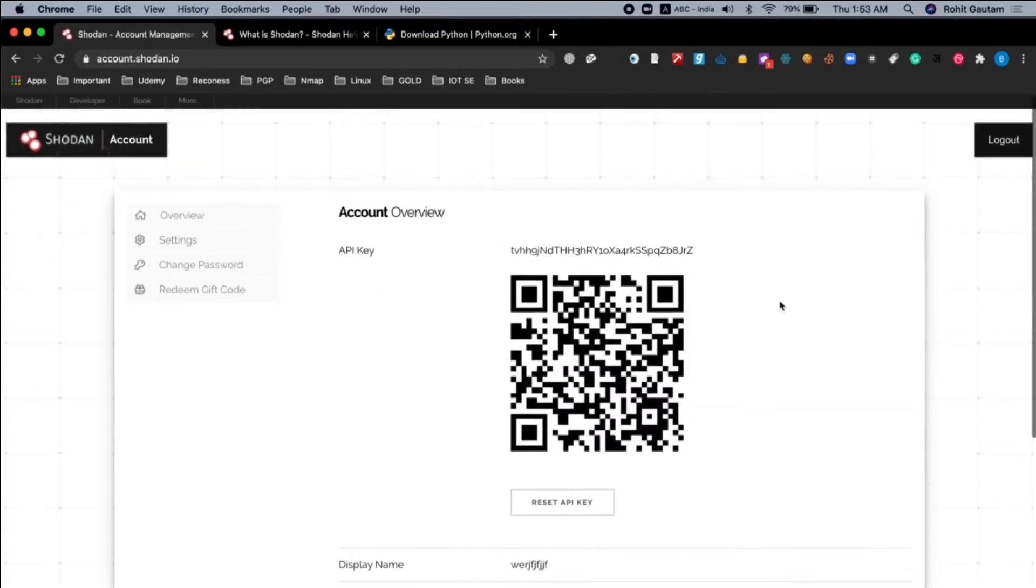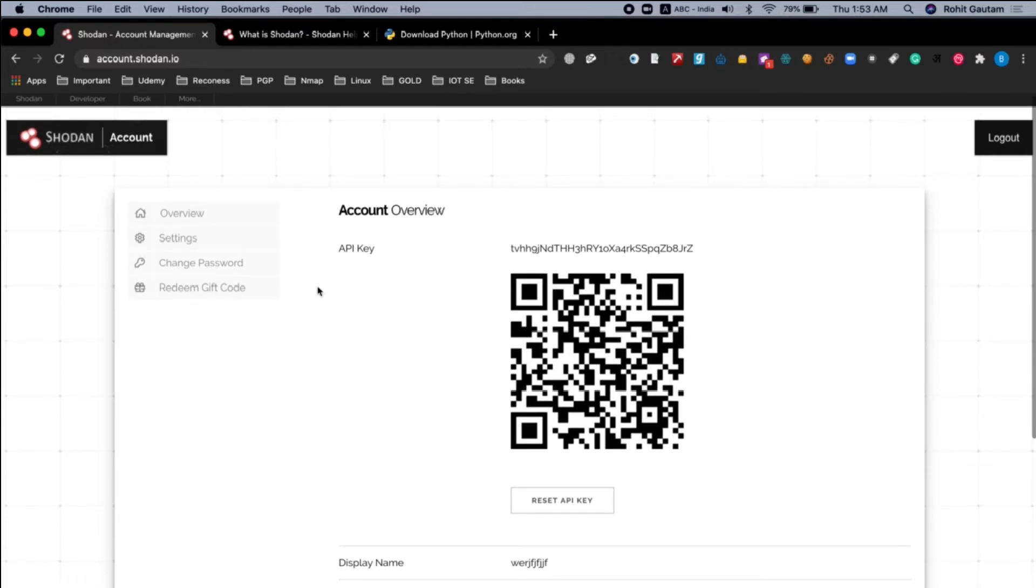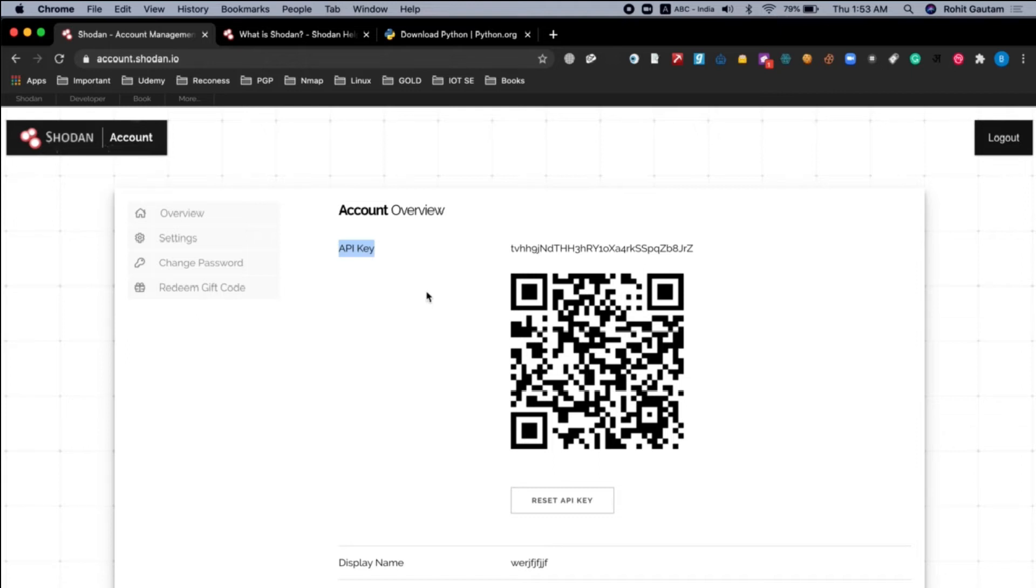Once you login into your account, you can see API key over here. So this is the API key which you have to use into the terminal so that you can start using Shodan. Without the API key, as I already mentioned, you will not be able to do the search queries and will not be able to use the search filters.